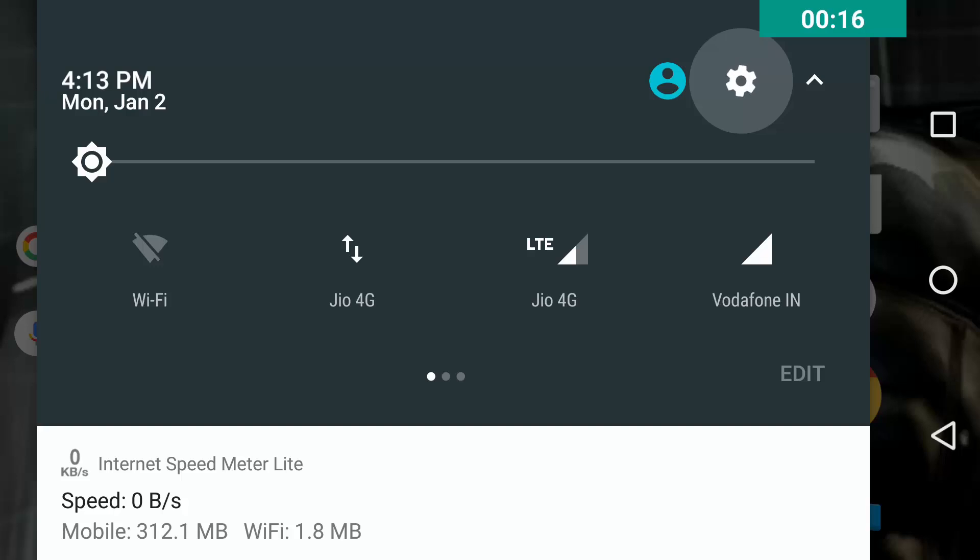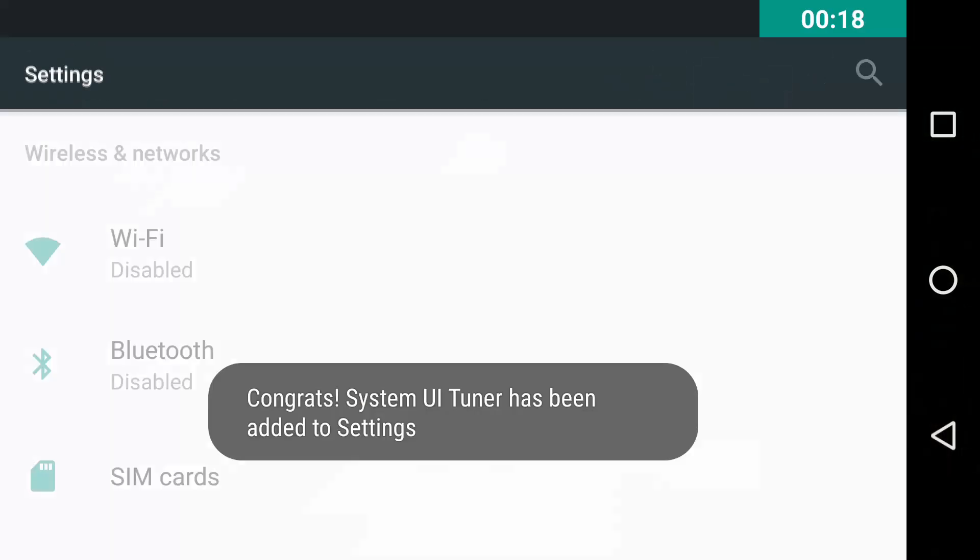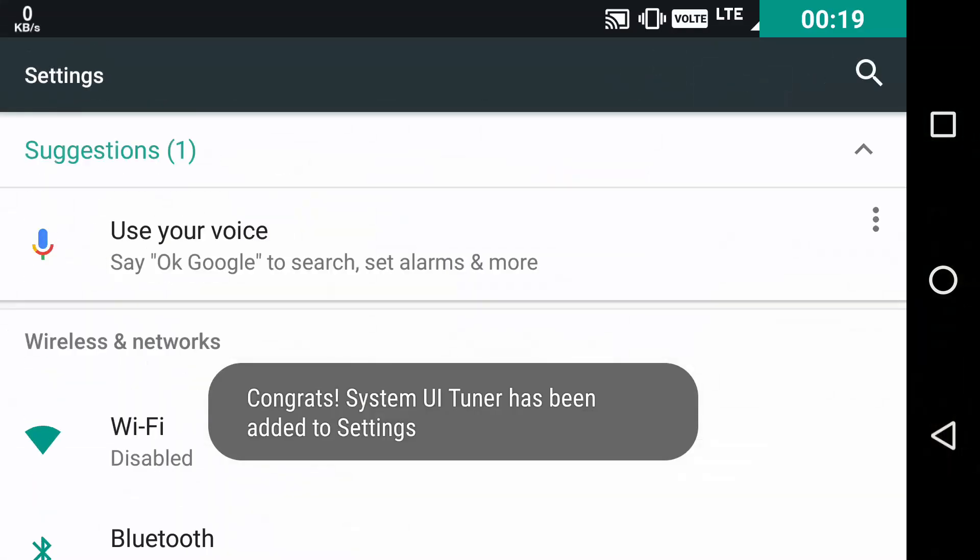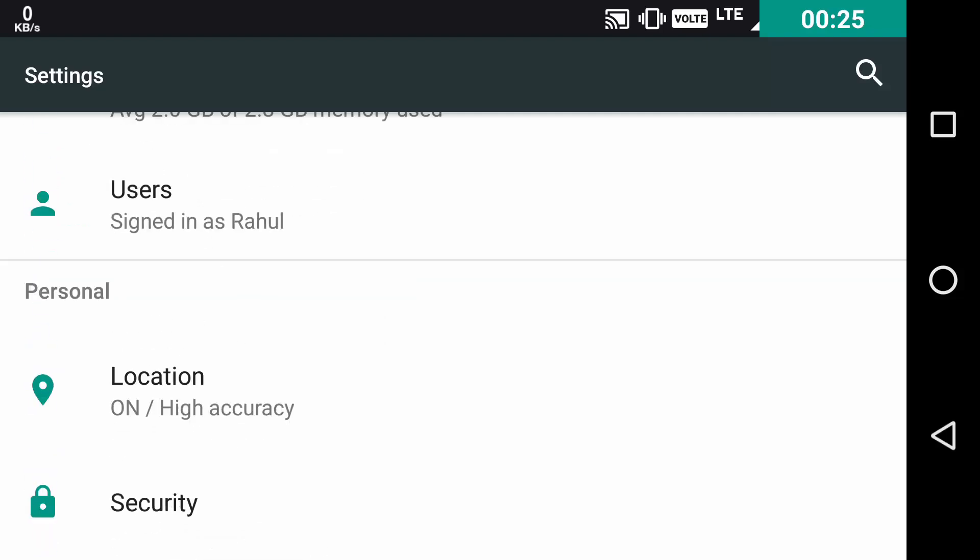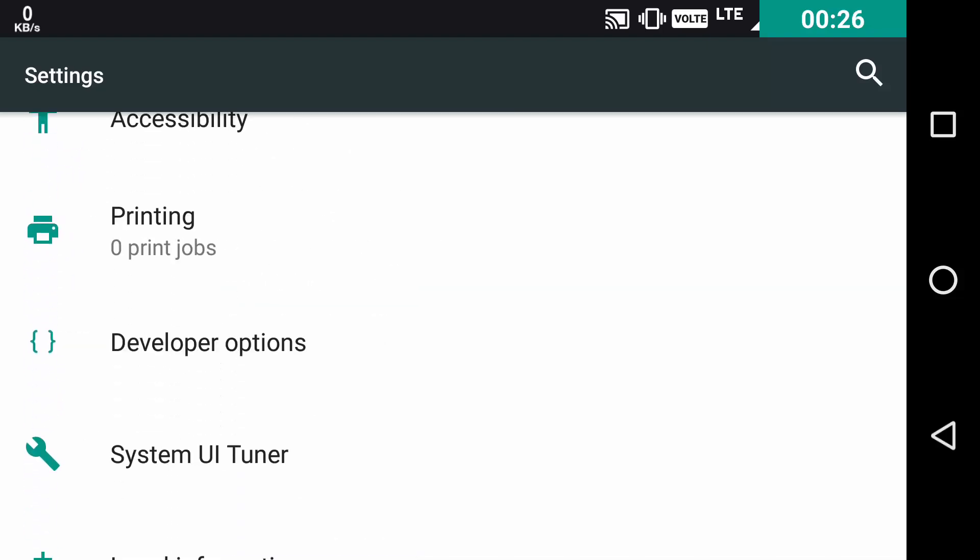Then release it. You will get a message saying congrats, System UI Tuner setting is unlocked. Now you just need to scroll down to System UI Tuner settings.